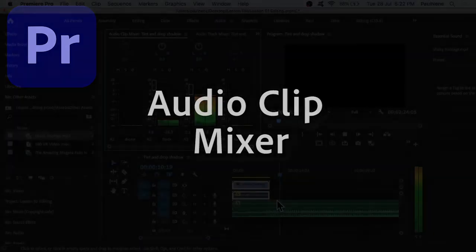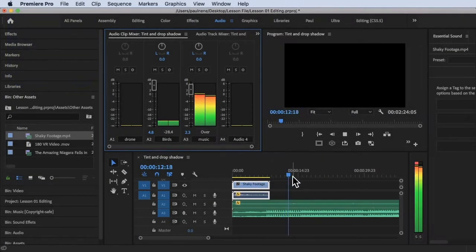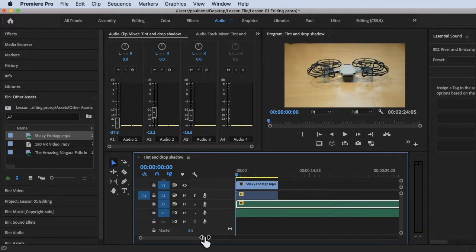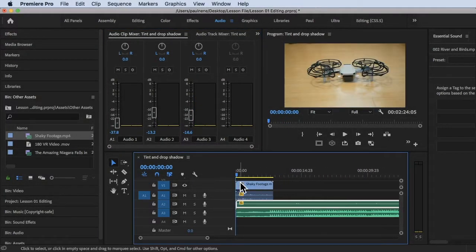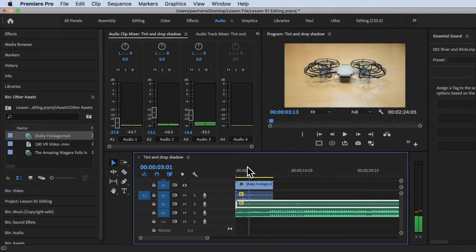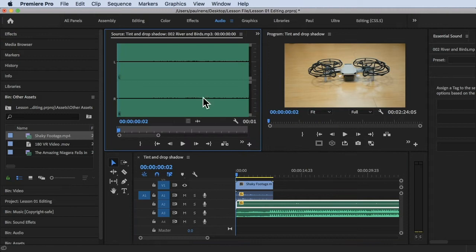Hi, welcome back. In this video we're going to learn the Audio Clip Mixer. I have here a test footage of a drone — a shaky drone — and in Audio 2 we have river and birds sounds.